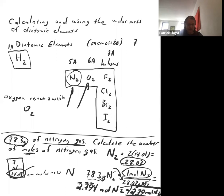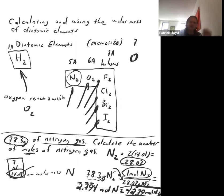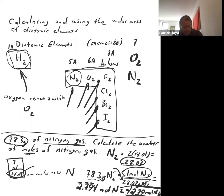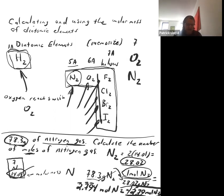If you had naively used just N with 14.01, you would have gotten twice as many moles — about 5.58 — which would be wrong. For these seven diatomic elements, always double the molar mass. Interestingly, we breathe O₂, not O — atomic oxygen is actually poisonous. Same with nitrogen: we breathe N₂, not N. Only seven elements are diatomic; the others are typically monatomic.